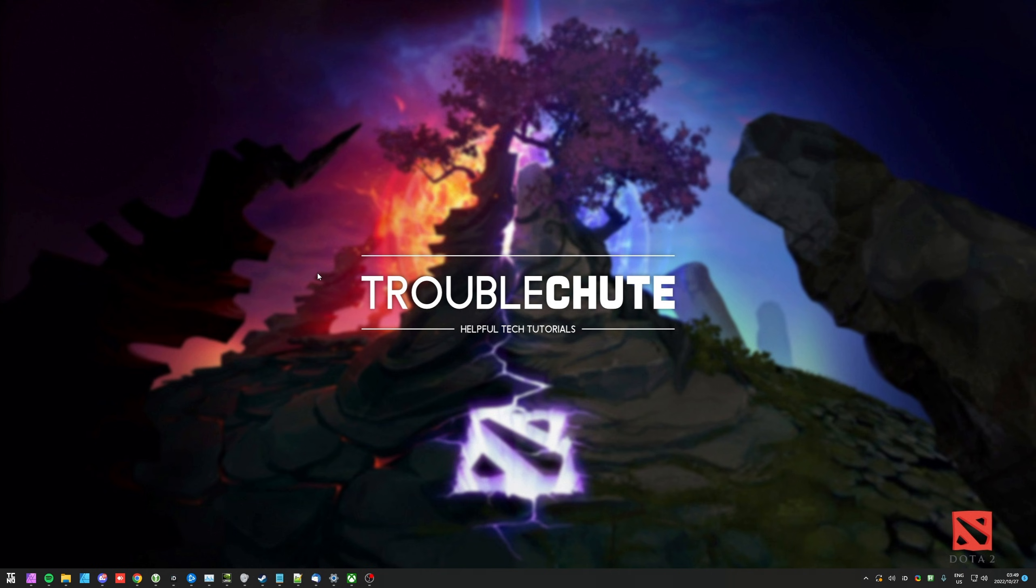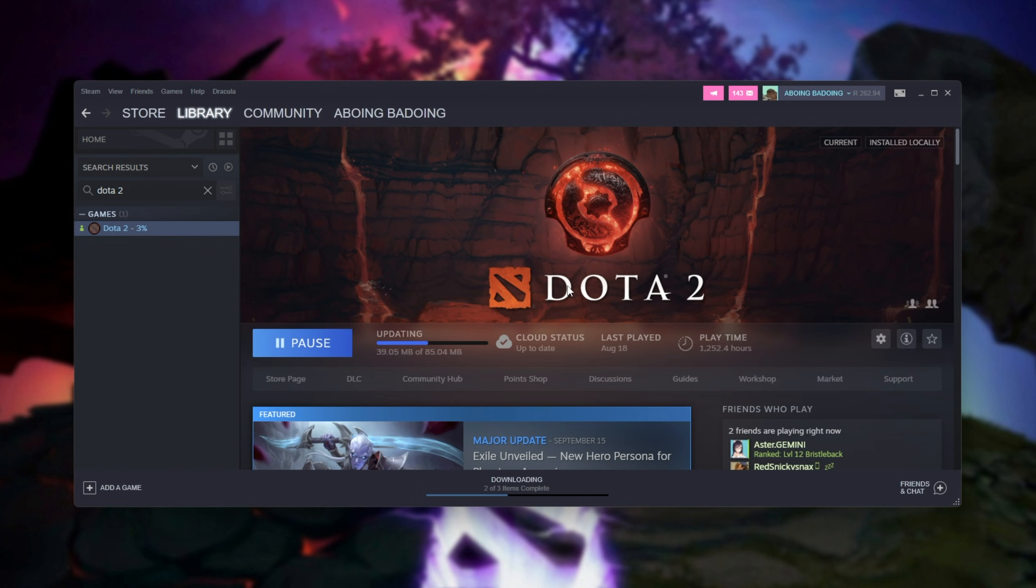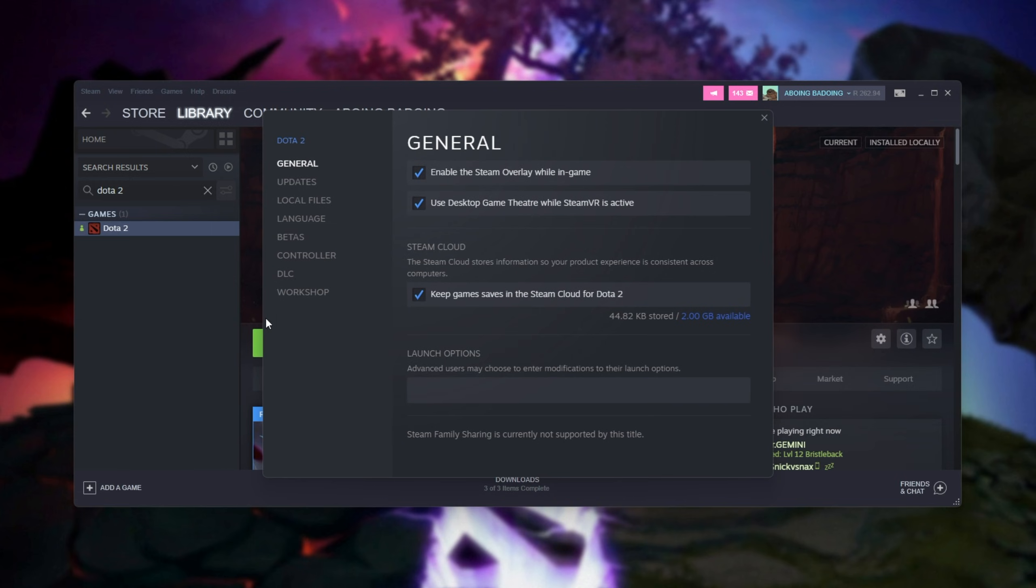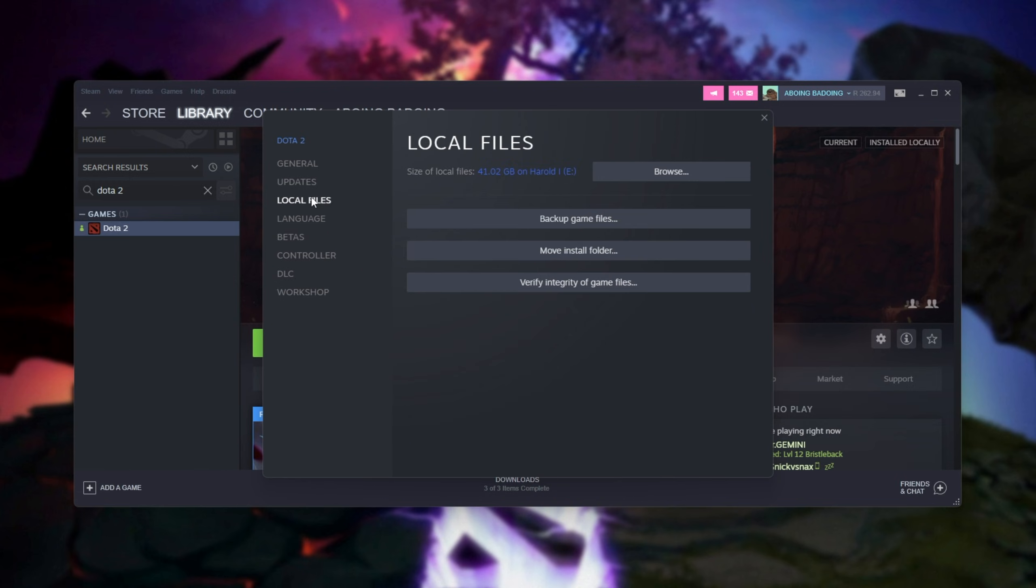At this point, if things aren't working properly, the next simplest thing to do is verify the game files for Dota 2. Head across to your Steam library and locate Dota 2. Then right-click it, click properties, and inside head across to local files. Then click verify integrity of game files.